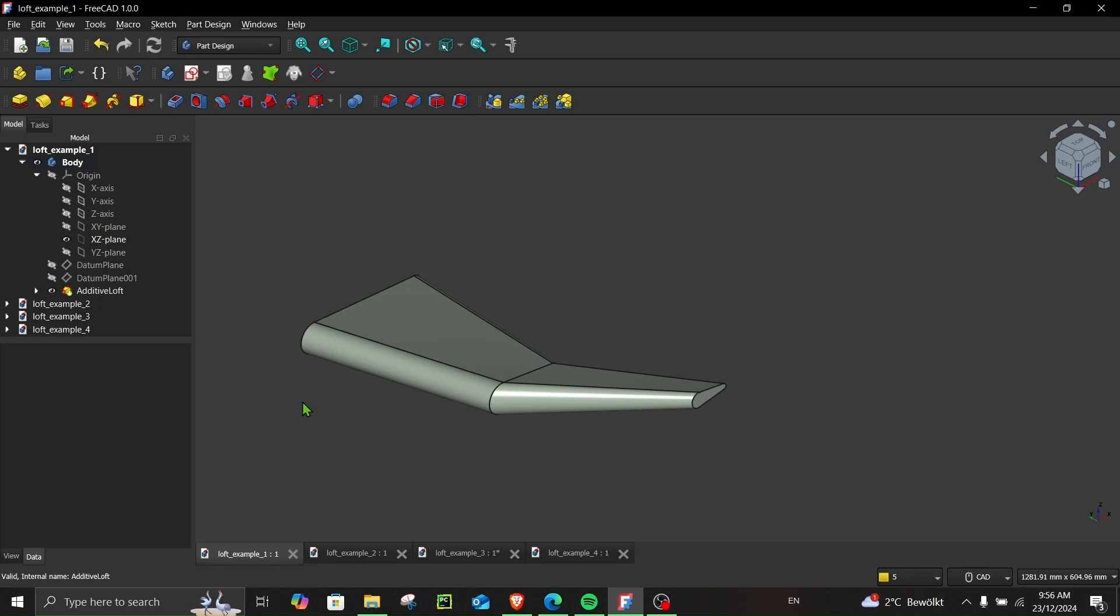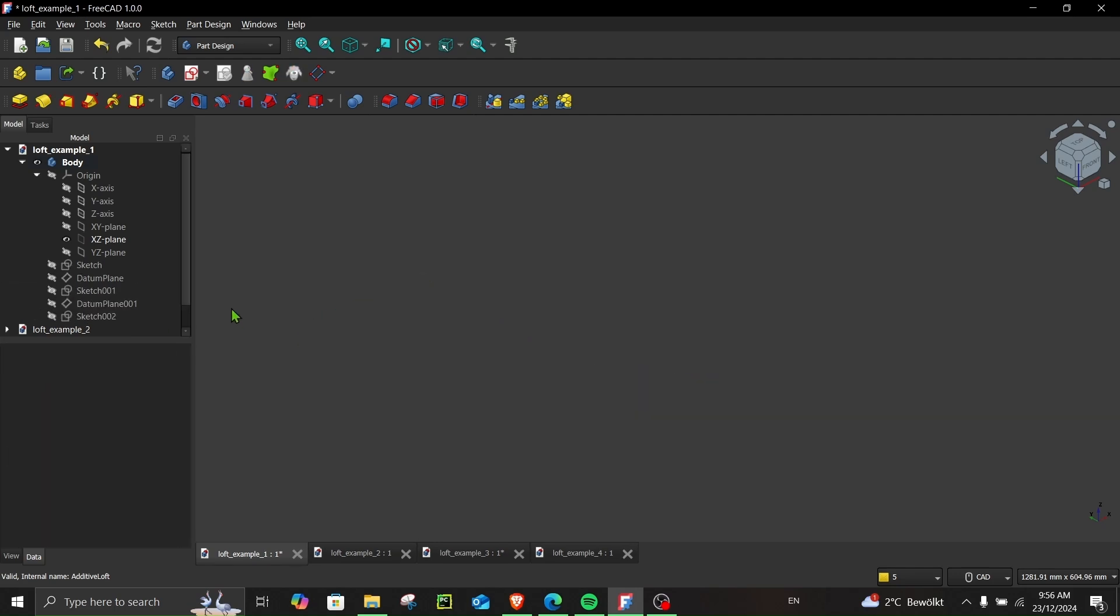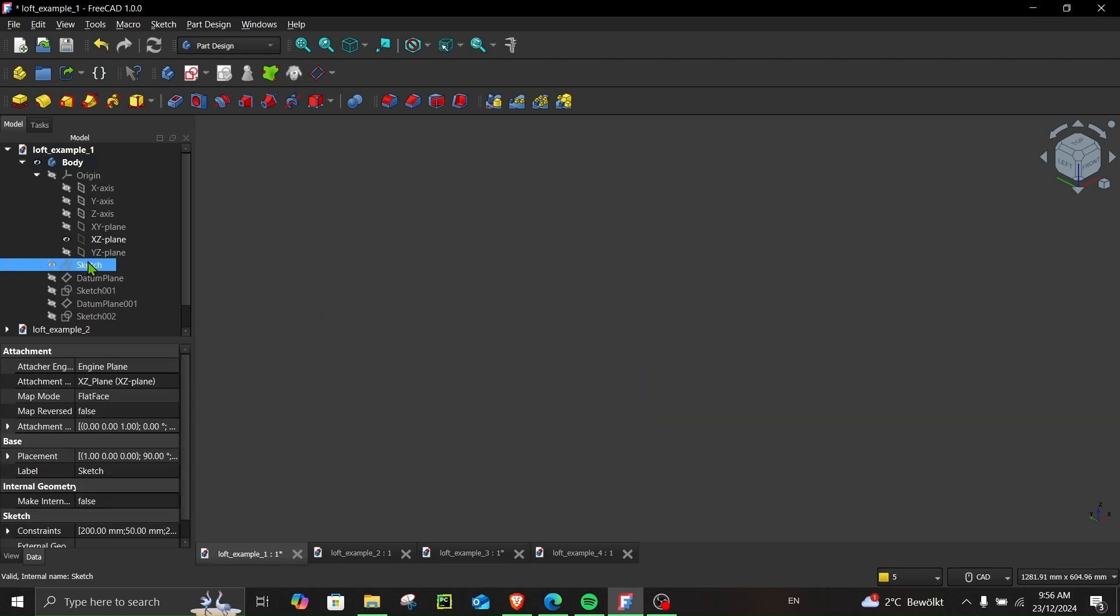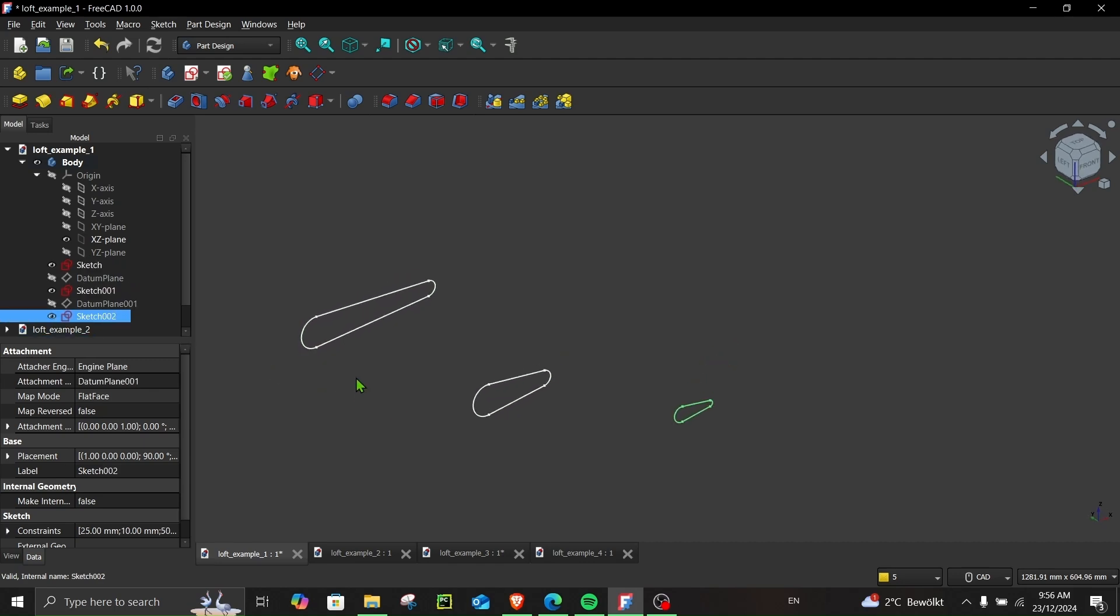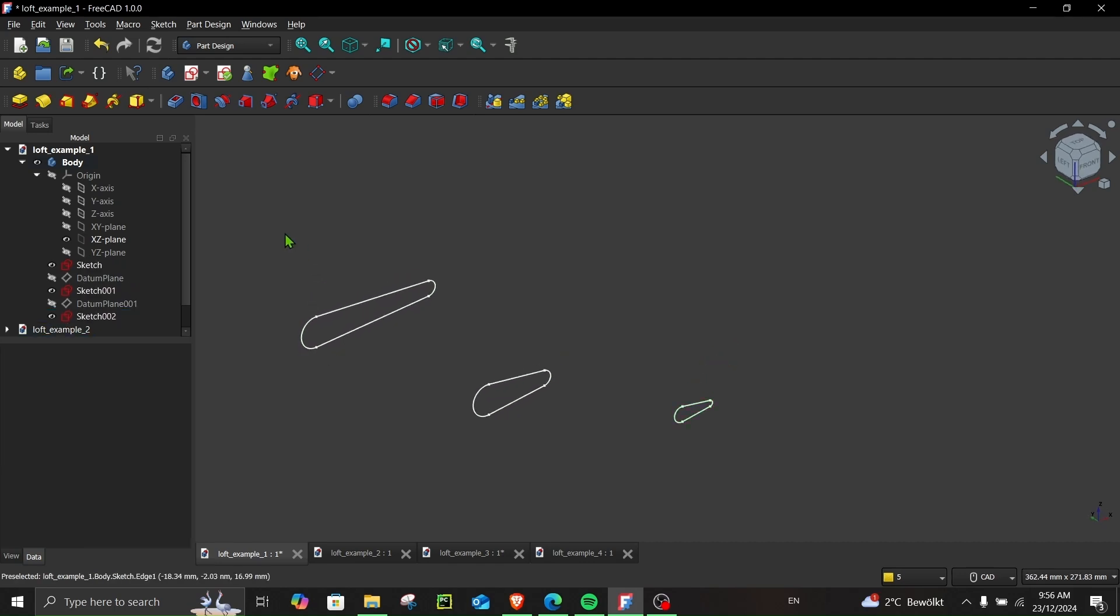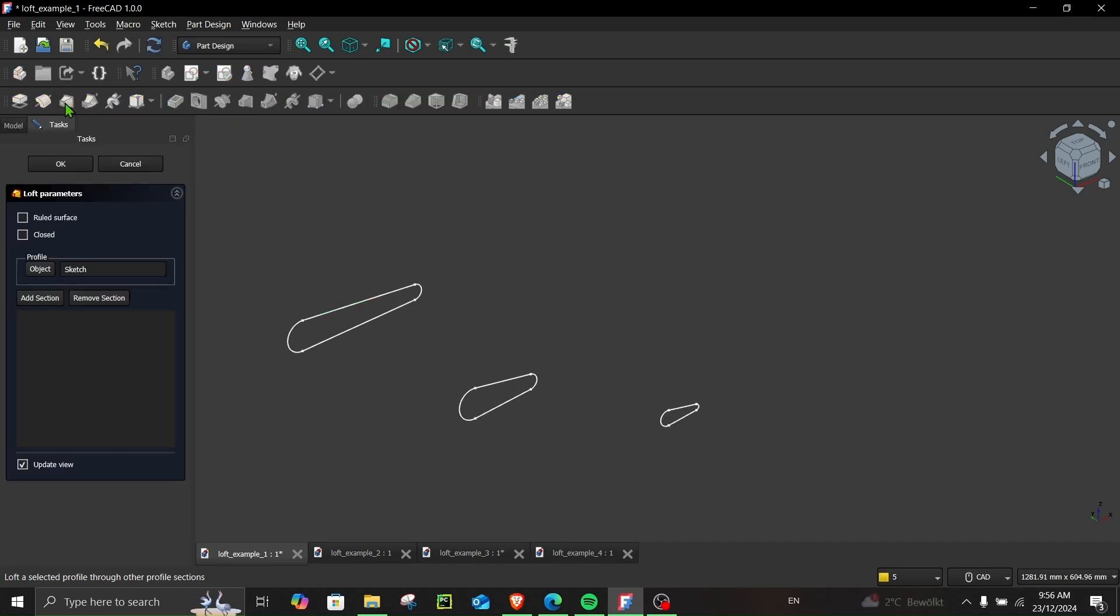In example one, I have three different sketches on three different planes and it's very simple to connect them using additive loft. Let me show you. So first I will delete this, unhide my sketches. Here you can see I have my three sketches. So let's begin with this sketch. I will click over here, go to additive loft.